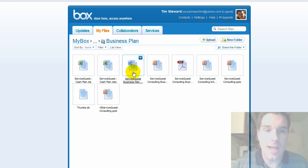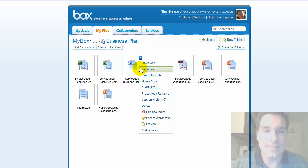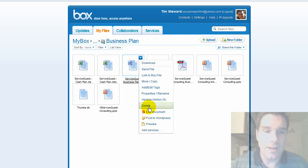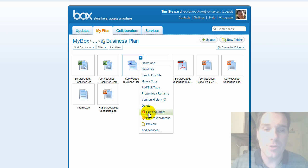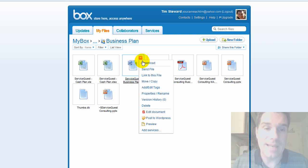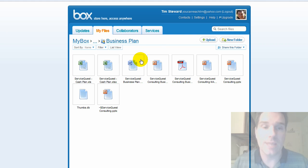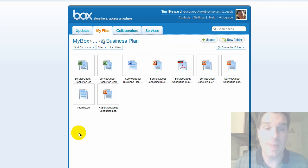And so you can see here from the icons as I drill in, I can go in and download, I can send this file, I can link to this, I can deal with version history, you can edit the document online using a special tool called Zoho. You can post this to WordPress or embed either individual documents or whole folders into your blog. Really cool thing. So let me show you how that works.